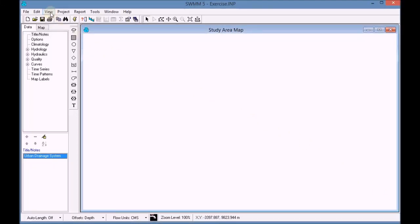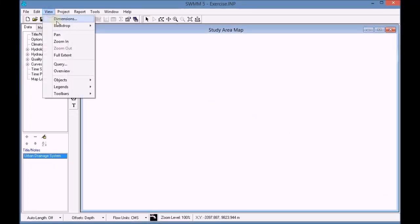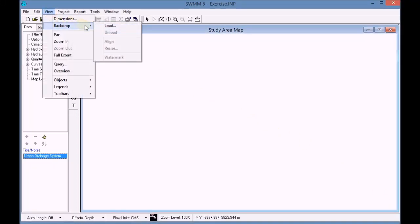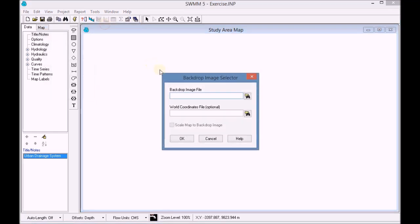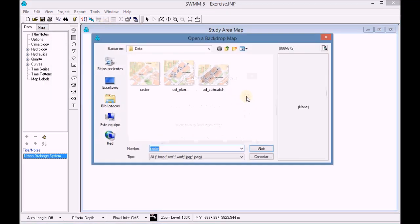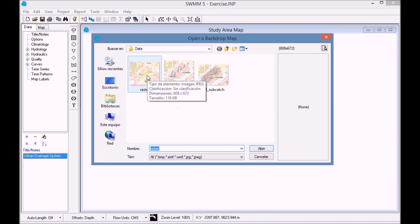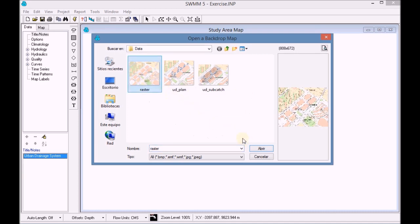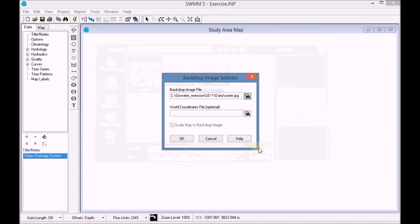First of all, we open the project we saved in the previous exercise. Then we add a raster backdrop image from the menu View > Backdrop > Load.